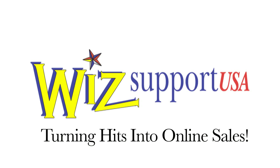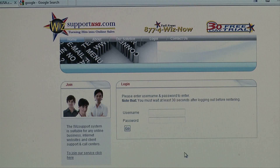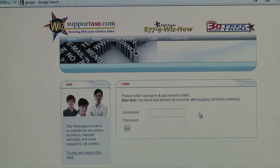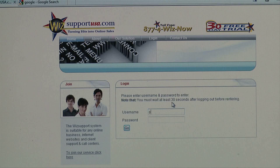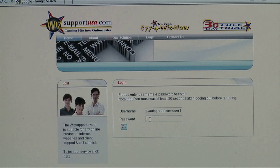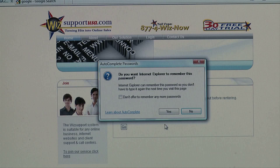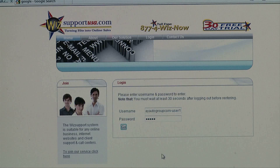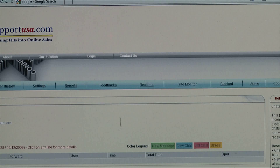If you're dealing with Poway Auto Group, how they sign on to WizSupport: they just have to come here to the login section of the website, put in their username and password, and click go, and it goes into the actual program.